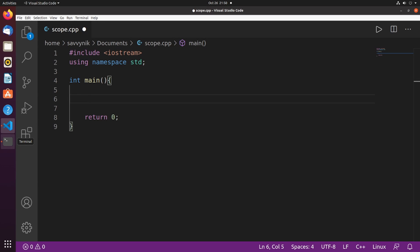Hey Savvy people, it's Savvy Nick here, and today I'll continue with episode 14 in the C++ tutorial for beginners. In this episode, we'll be covering scope.